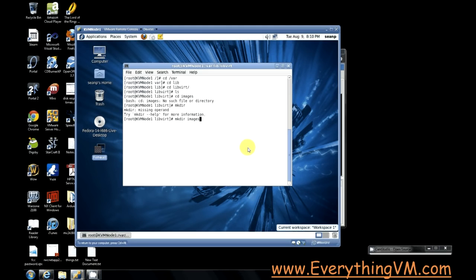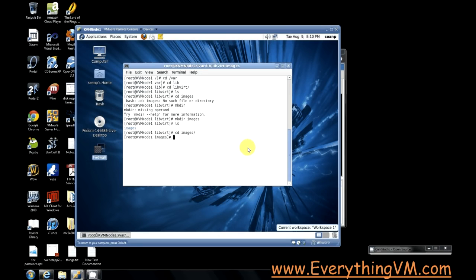There we go. Now if we do an ls command we got our images folder. So we'll go into our images folder and I'm going to make a directory called kvm_shared.